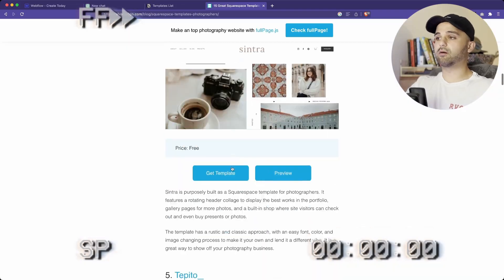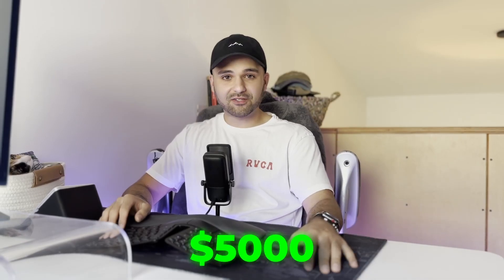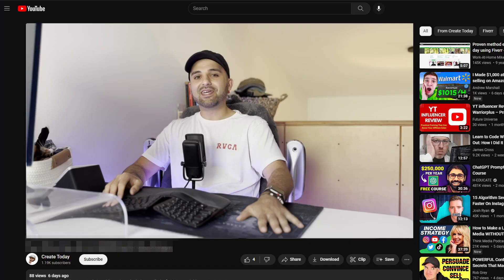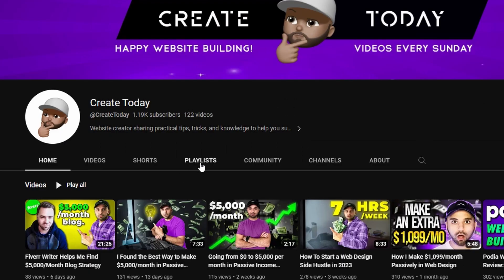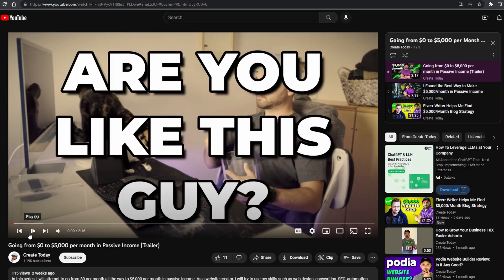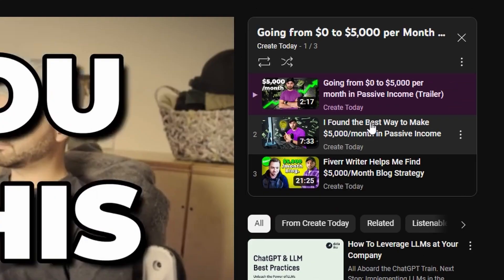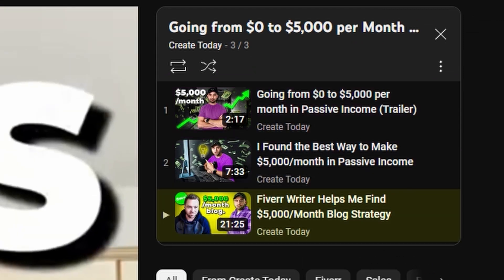Today we're creating a killer template so we can go from zero to five thousand dollars a month in passive income. If this is the first video you watch, go back to the previous ones because this is a series where I'm trying to go from zero to 5k in passive income all on camera.